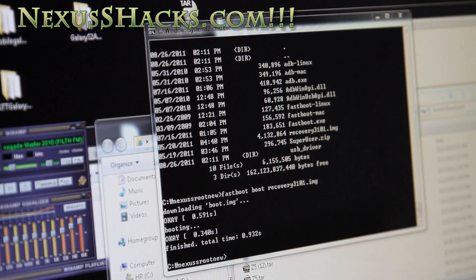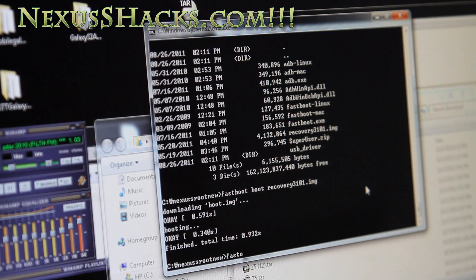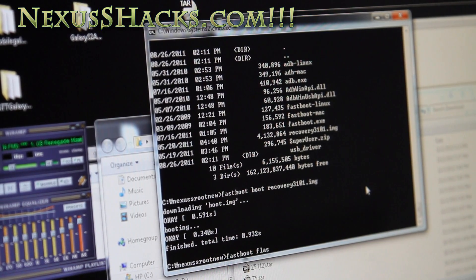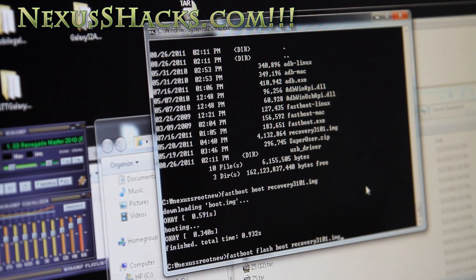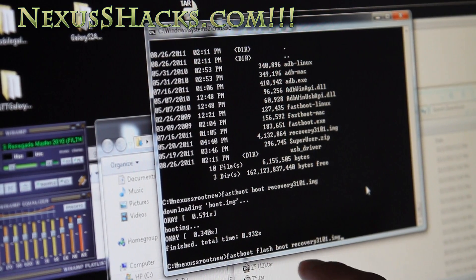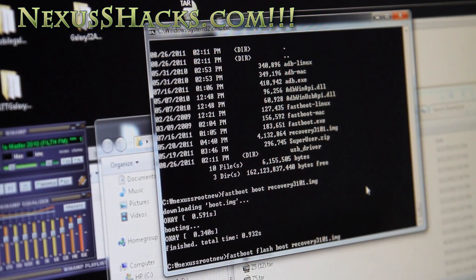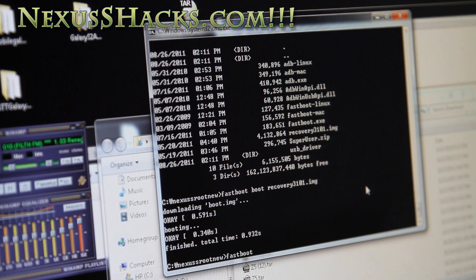You can type fastboot... what you do is 'fastboot flash boot recovery' like that to install the recovery, but I did that and it didn't work. So if that happens to you...